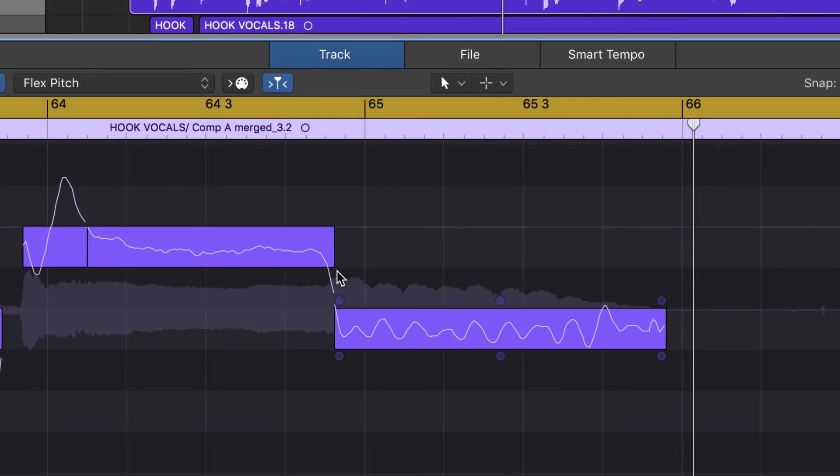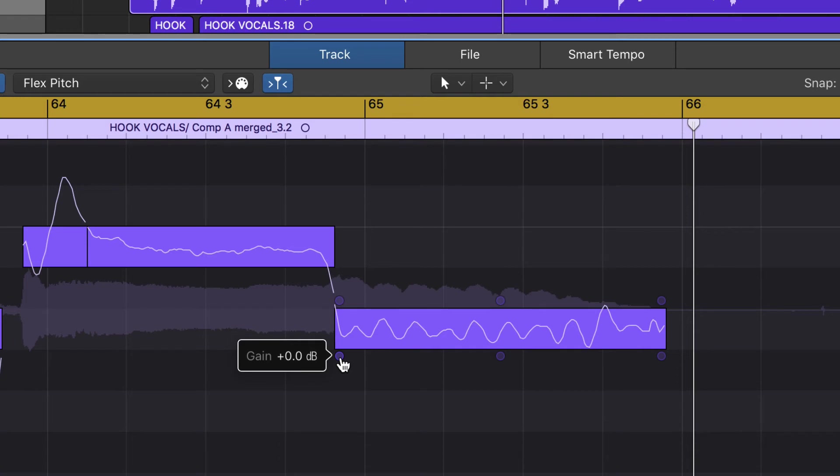You're going to have to play with it and just really use your ears, because something that's in perfect pitch doesn't always feel the best. Below these top three dots, you've got three more dots. This first one in the front is your Gain.